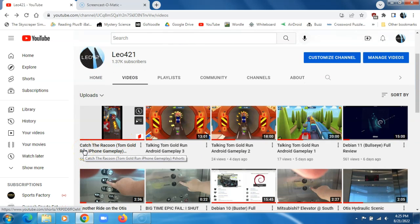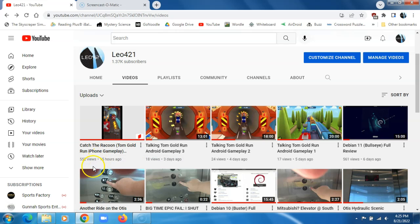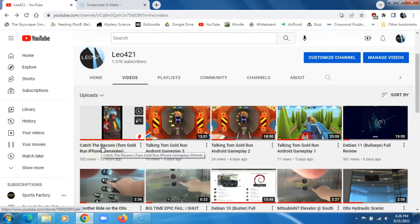Notice that most of my short videos are getting a lot more views, especially of the Catch the Raccoon.